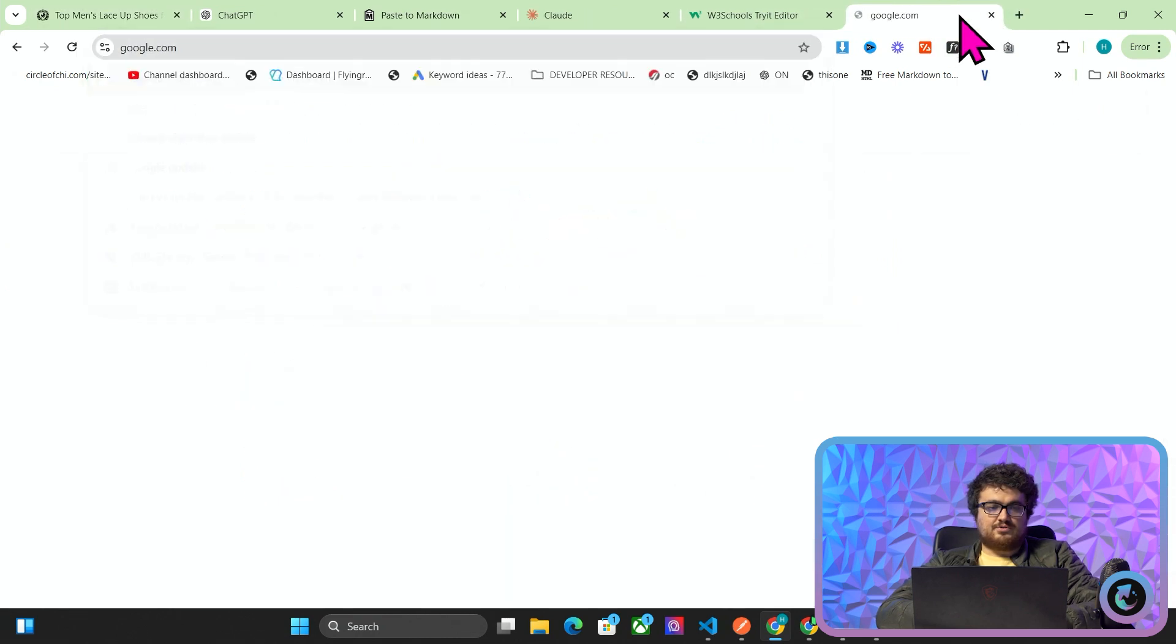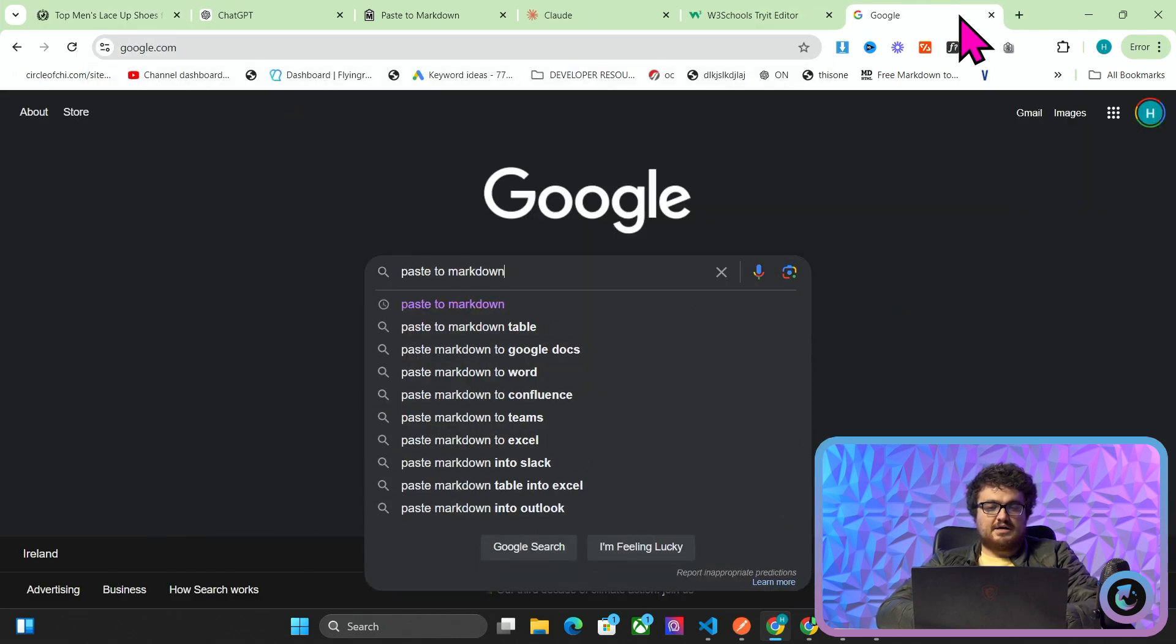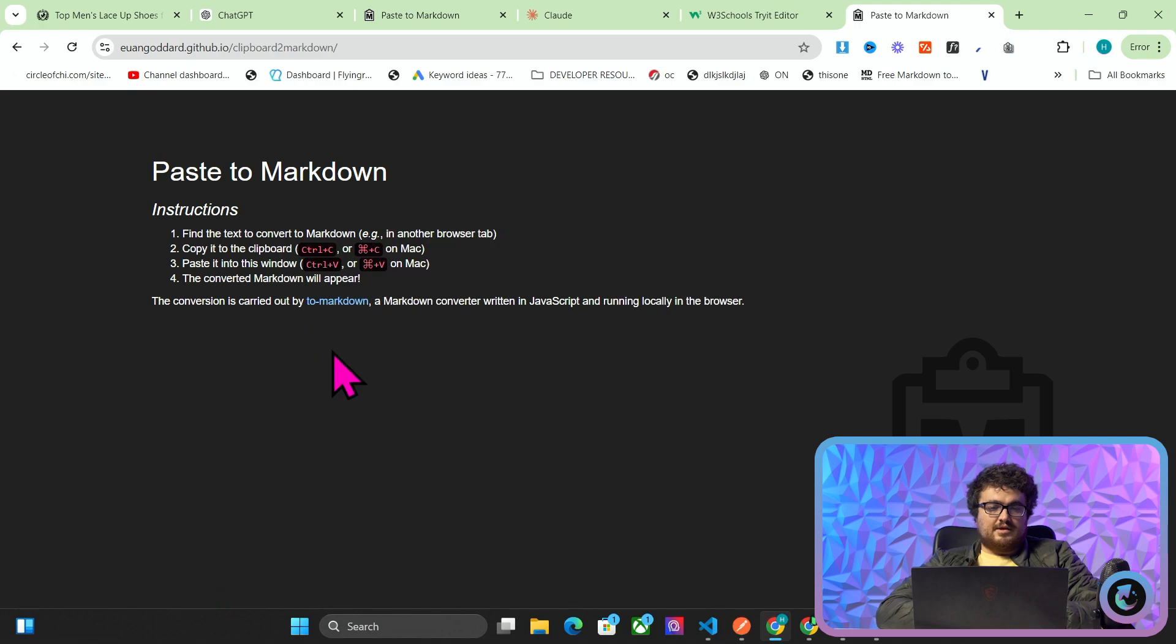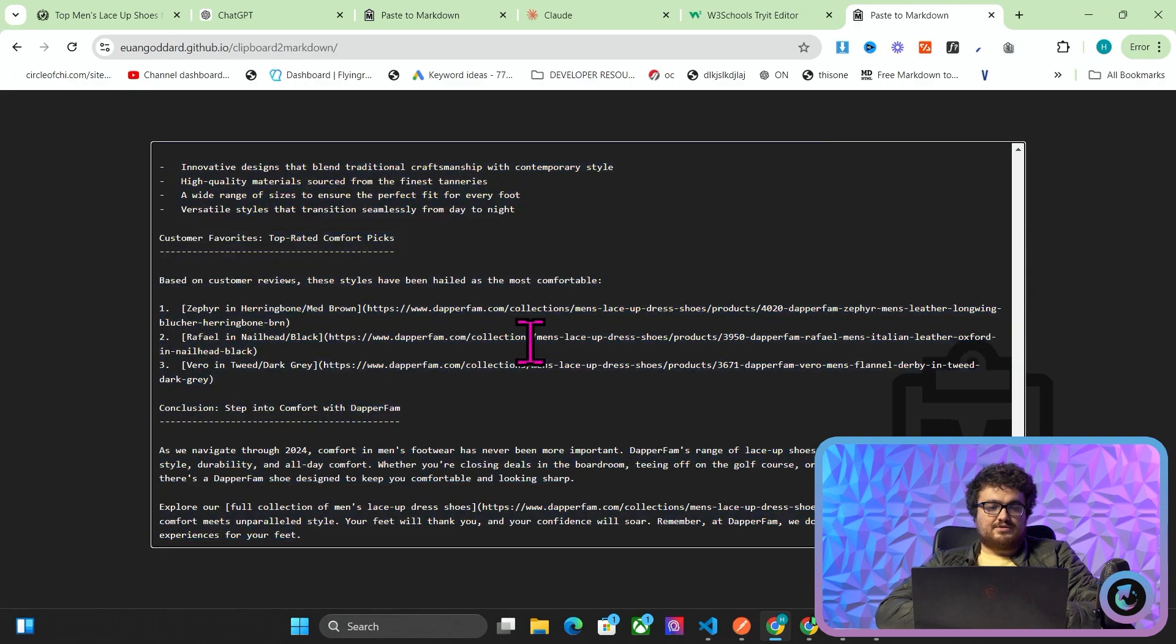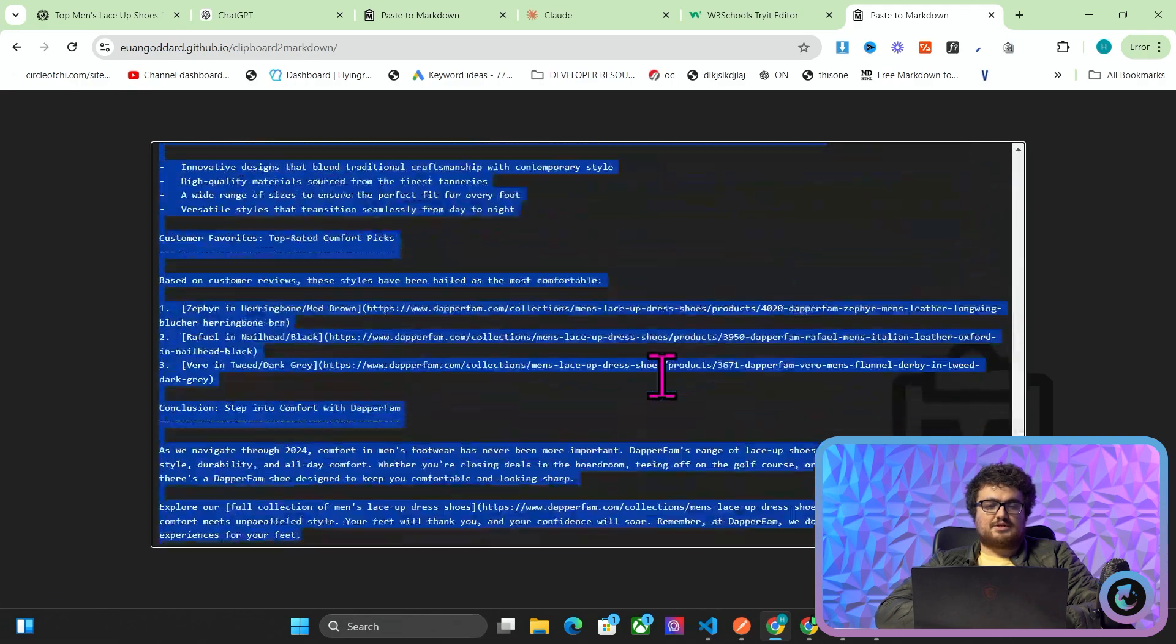Then you want to go on Google and type paste to markdown, and then just Ctrl+V to paste, and then Ctrl+A Ctrl+C. This will give you all of the content, all of the links, everything that you need.